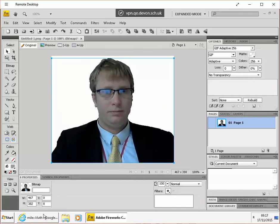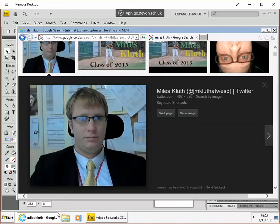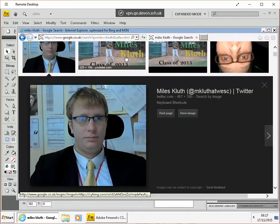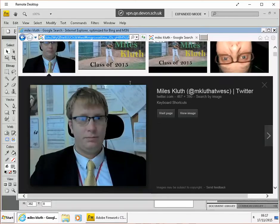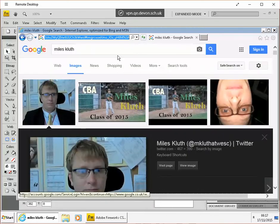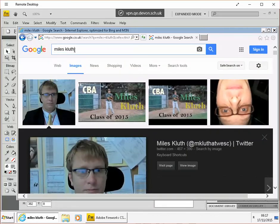But I need a background to paste it onto, so here's my Google image search. That's me looking for me, but now we're going to look for a background scene, perhaps a jungle.